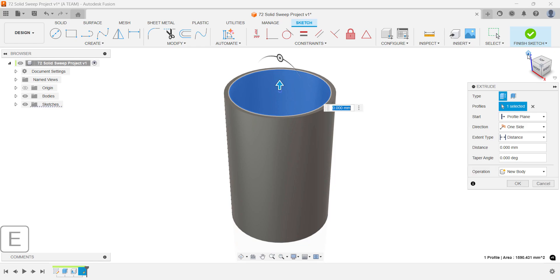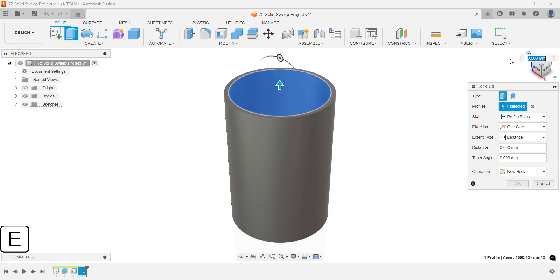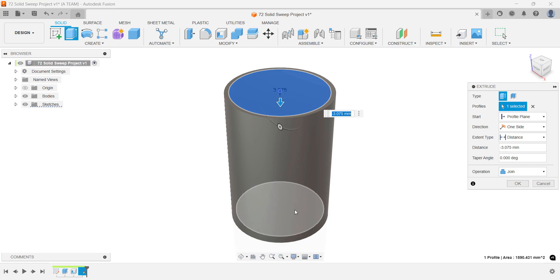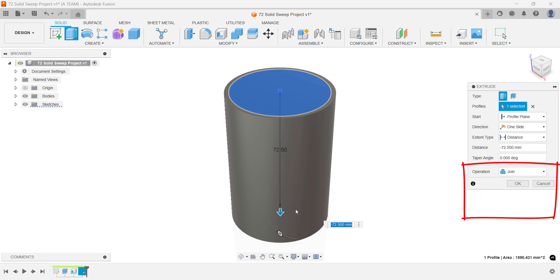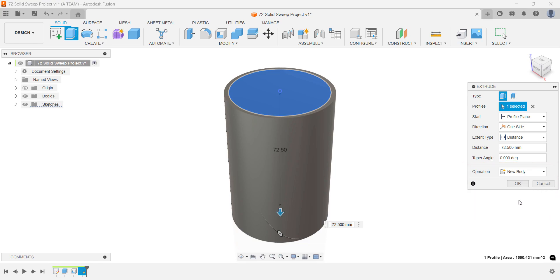Extrude this new profile all the way to the bottom of the first cylinder. Before you hit OK, change the operation from join to new body. This keeps the two cylinders as separate bodies.